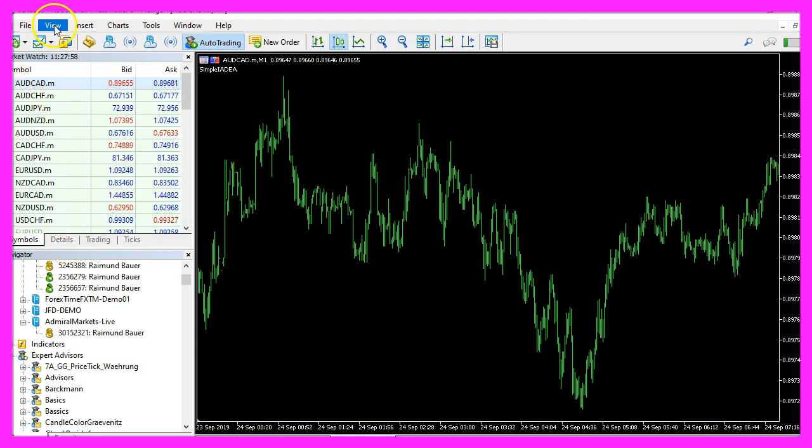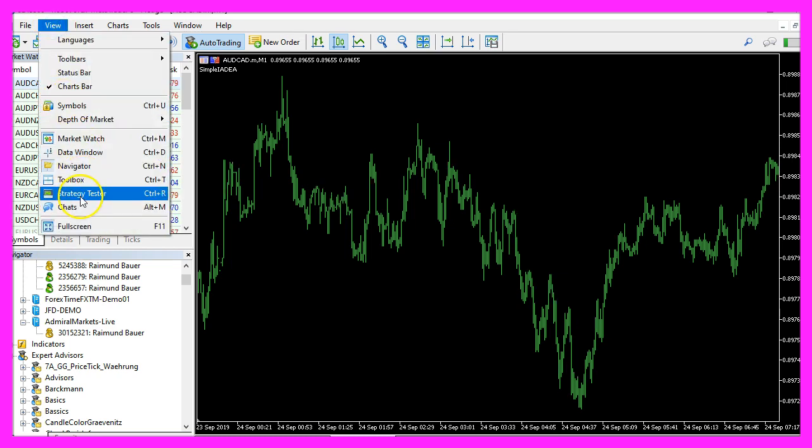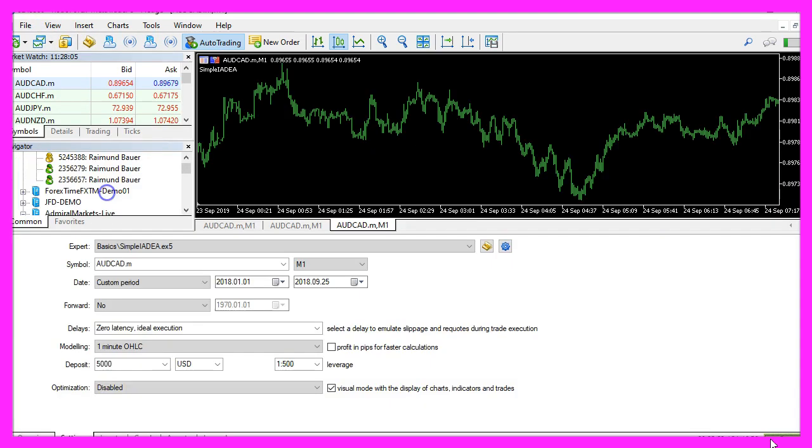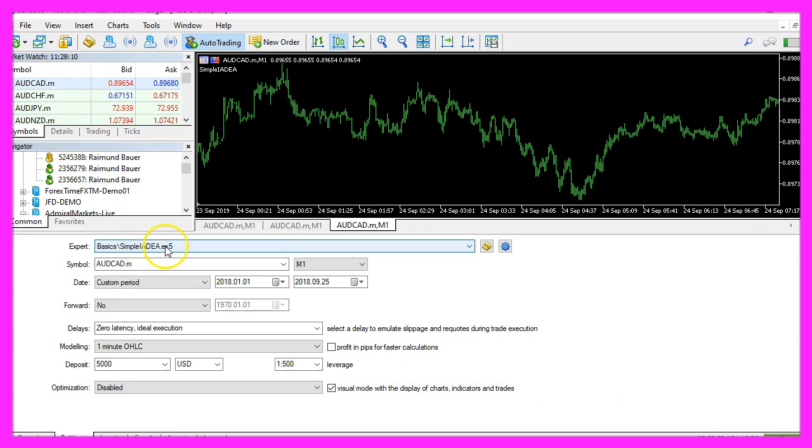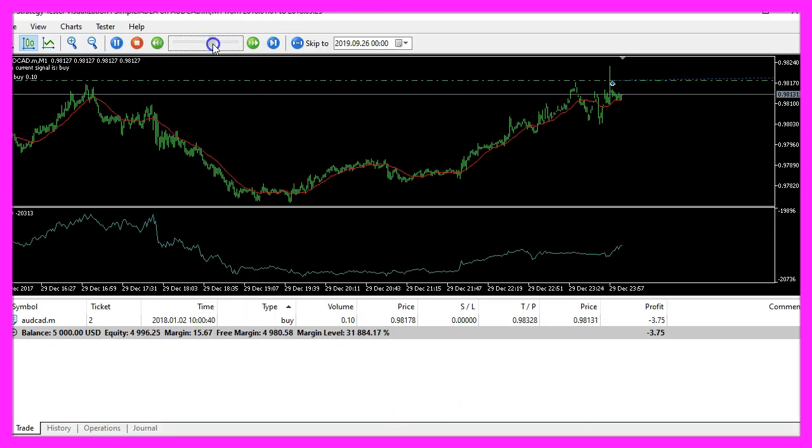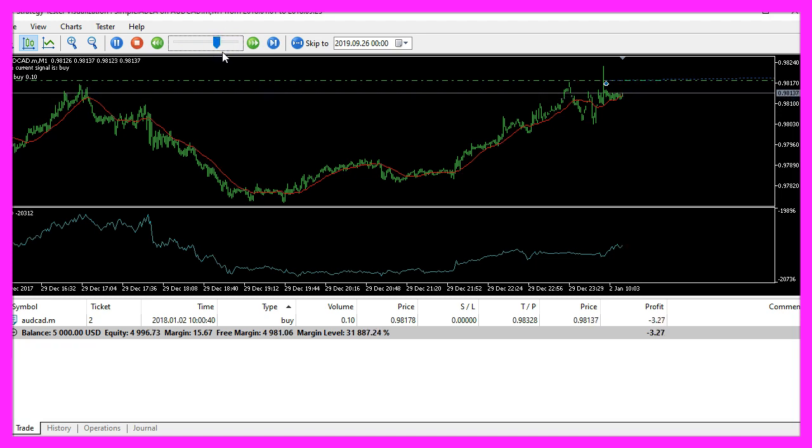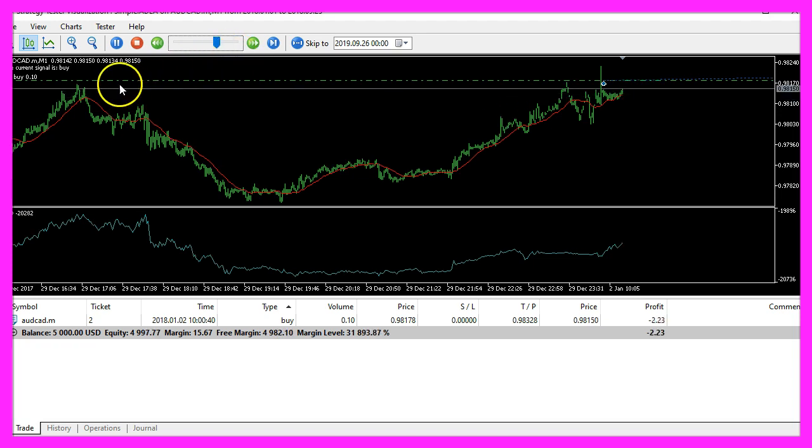And in MetaTrader we click on view, strategy tester, or press control and R. Please pick the new file simple iadea.ex5, mark the visual mode here, and start a test. Here we are, our little expert advisor is working.